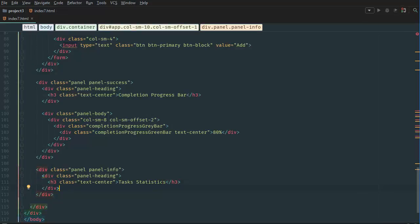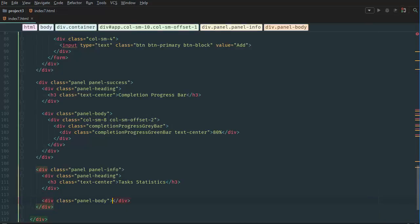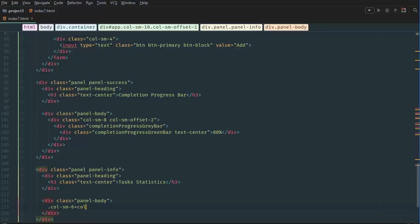Next we want to create our panel body. And here we're going to create col-sm-6 plus col, or actually times 2. Times 2, this will do.